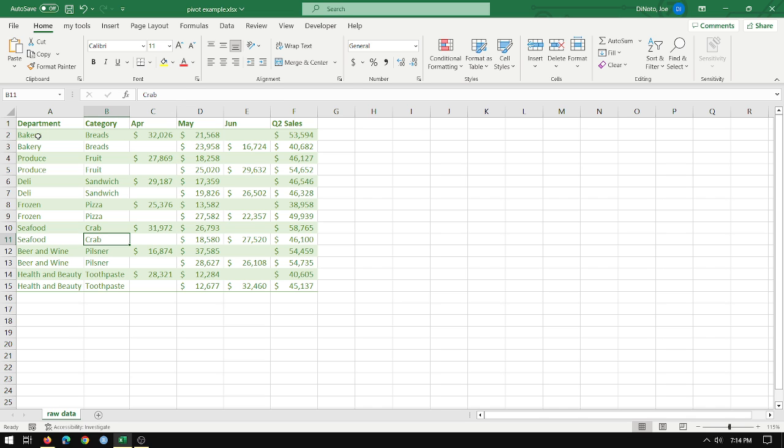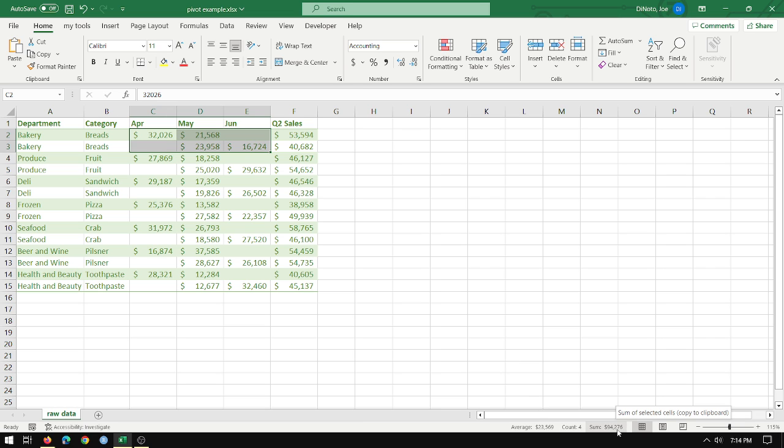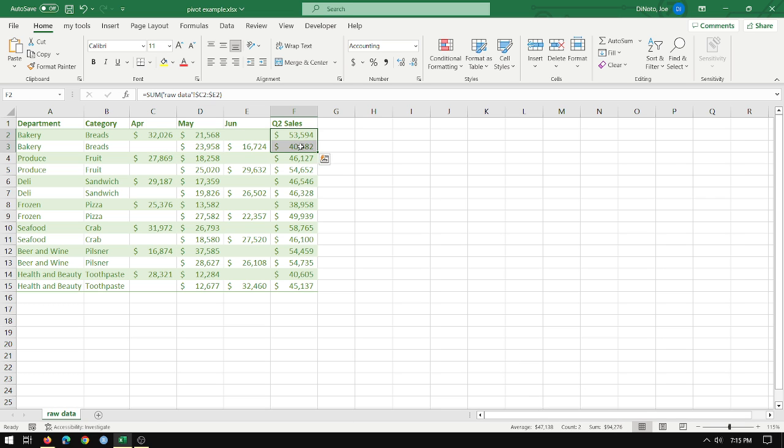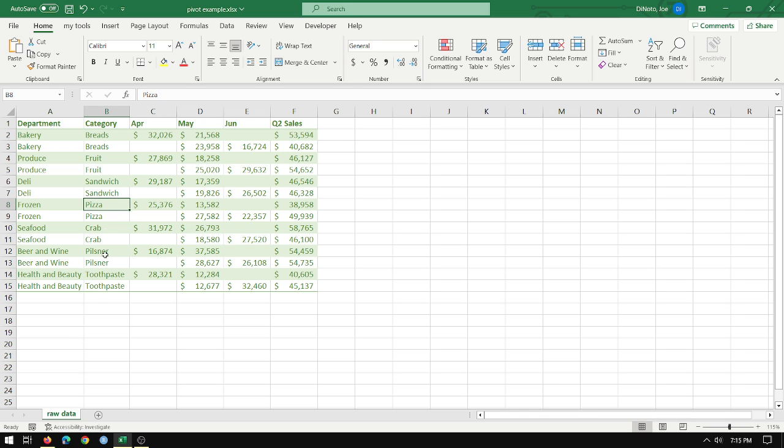And what you want to do here is if you want to know how much bakery bread you've sold, the answer is going to be $94,276 or the sum of the quarter two sales. But I want to have like a little filter here so I can just say well what department and what specific category within that department.